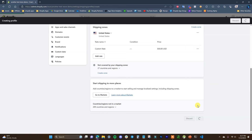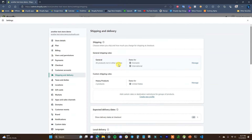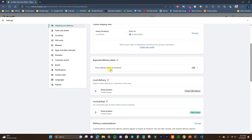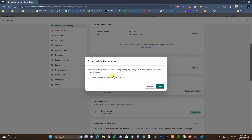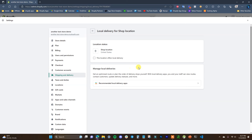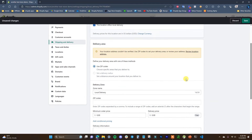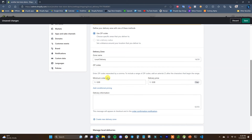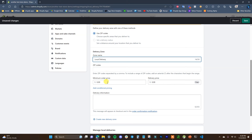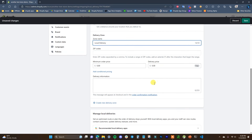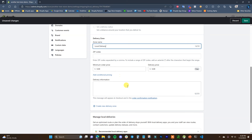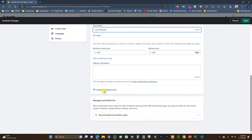After setting up custom profiles, click Done. The next option is whether to show delivery dates at checkout — that's personal preference. For Local Delivery, you can select one of your shop locations, choose whether it offers local delivery, set it up using zip codes, name the zone, choose which zip codes you deliver to, set a minimum order price, set a delivery price, and add delivery information. You can create different delivery zones for each area.